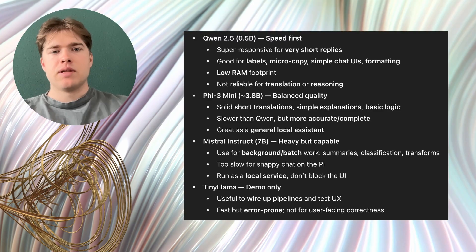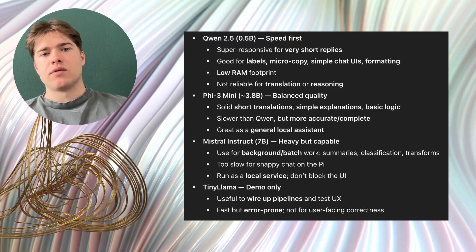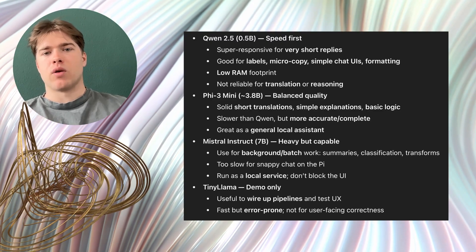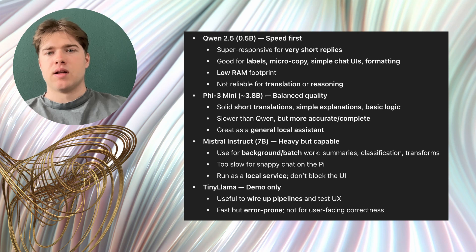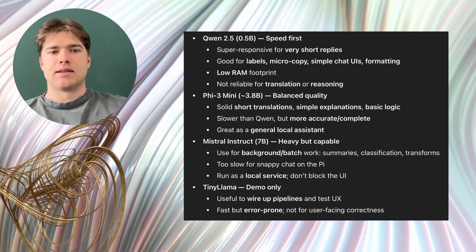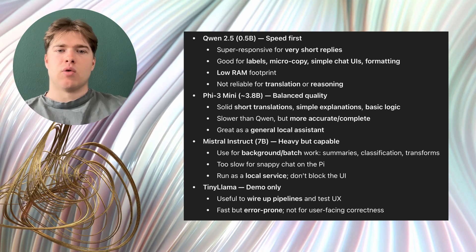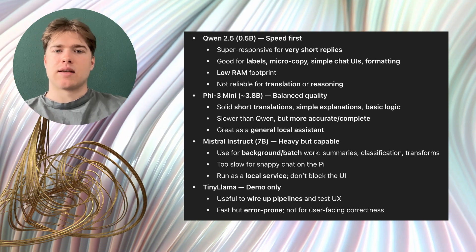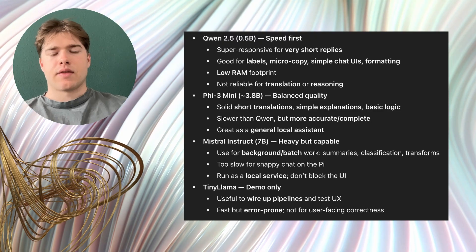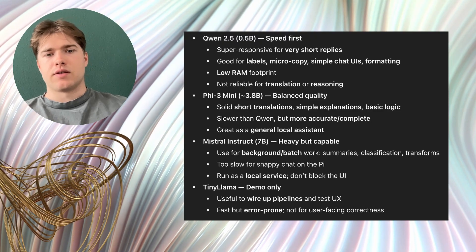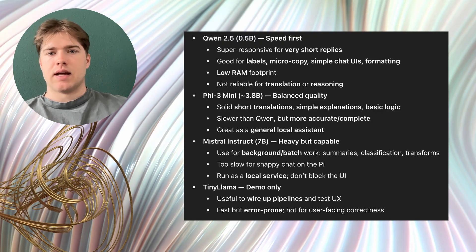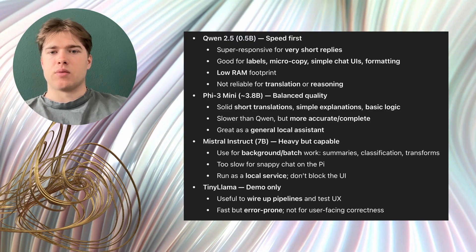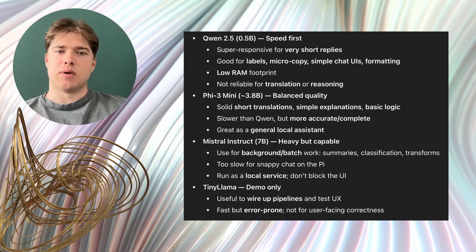Concerning Mistral Instruct 7b I would use it for background or batch tasks. For example, I would send it longer text to summarize or ask it to classify documents. I think you can try to serve it as a local service and accept that it will take a minute or two for some outputs.